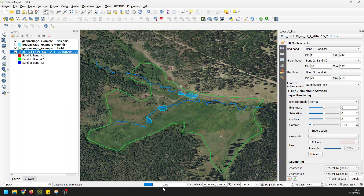Now you can see that it is exporting into the geopackage, and it will take just a minute to complete. But once it's done, we'll be able to add that in from the geopackage and have all our data packaged up so nicely.